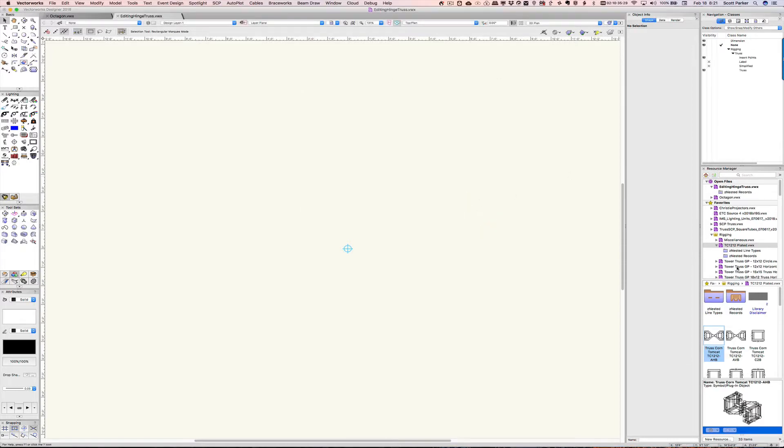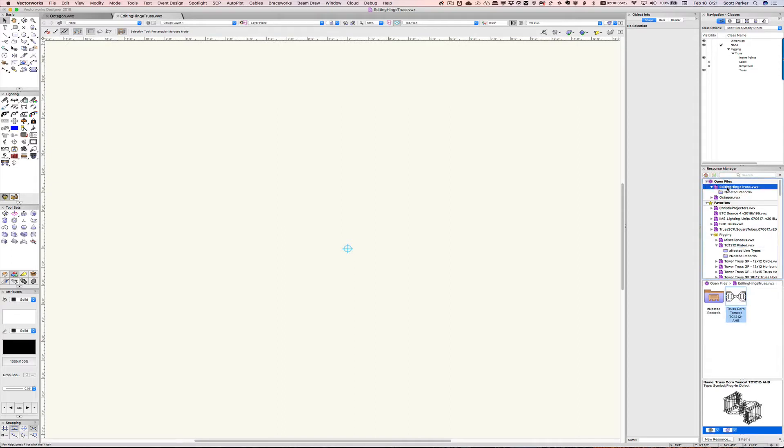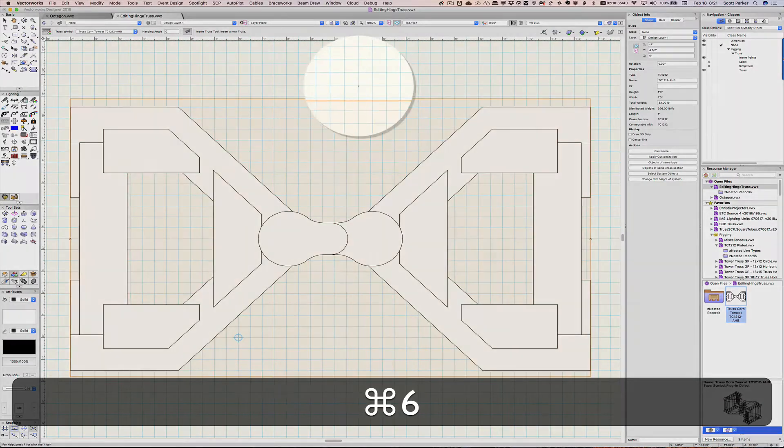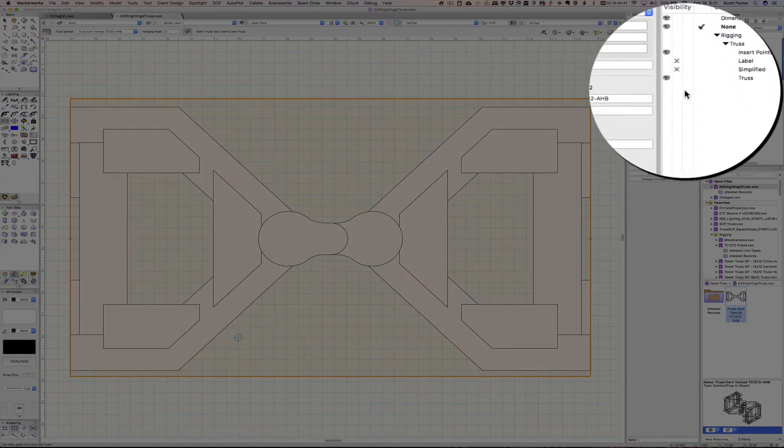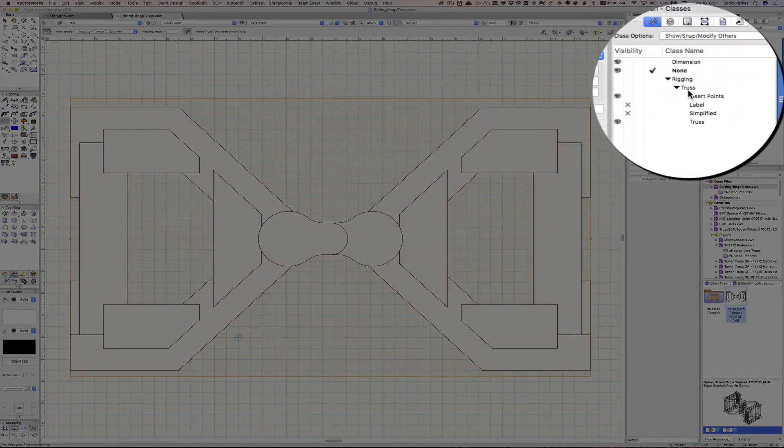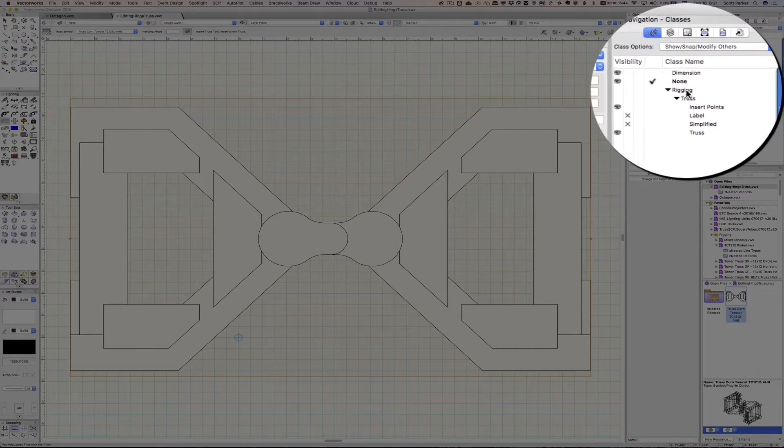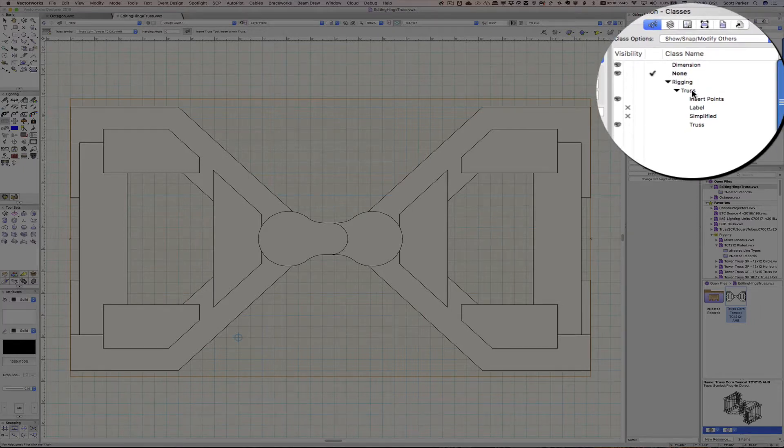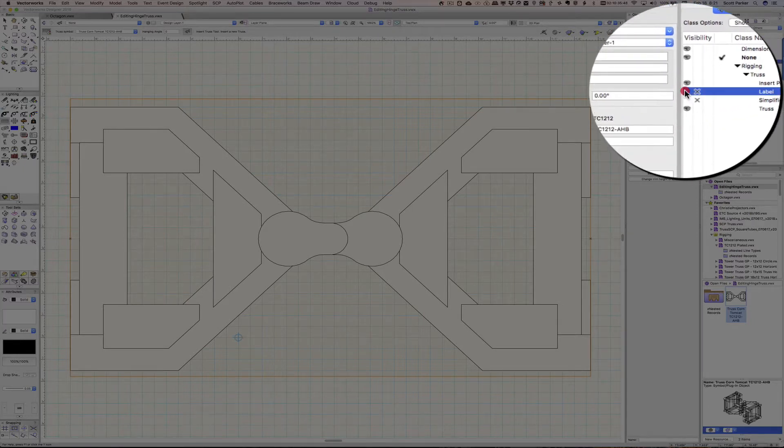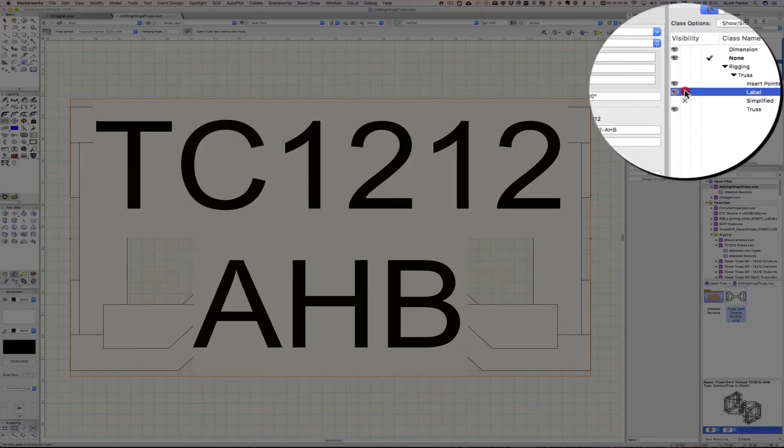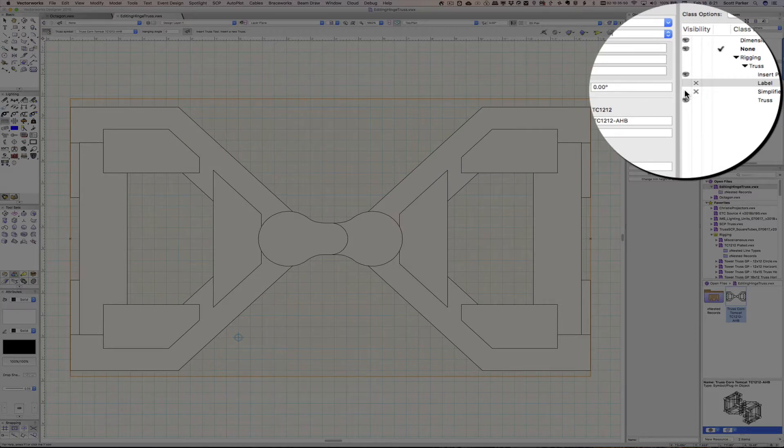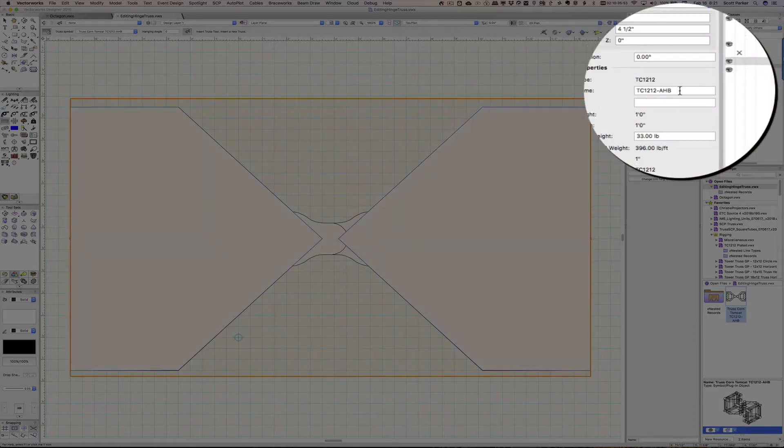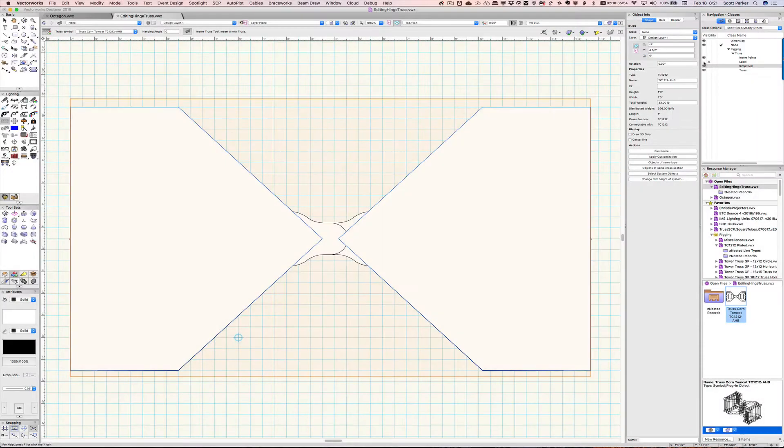Let's first take a look at this symbol. We see here that it's brought in a few extra classes that is under rigging. We've got a label that we can turn on and off, and we have a simplified version that works well in a ground plan view.